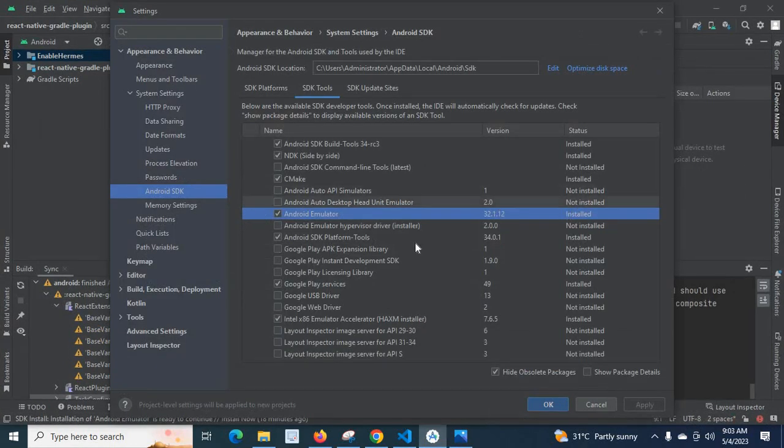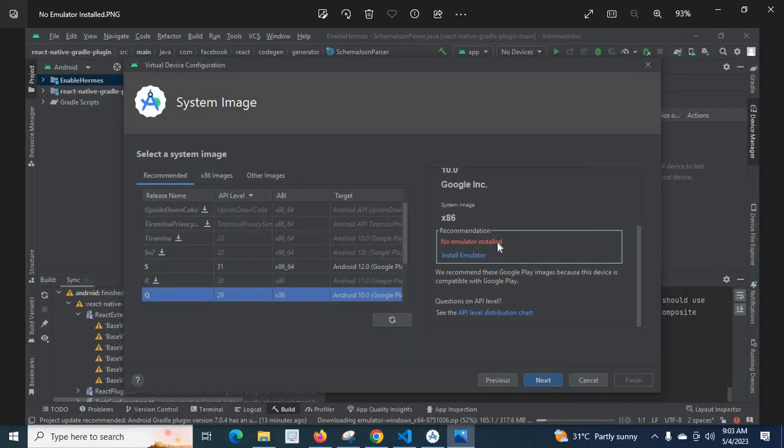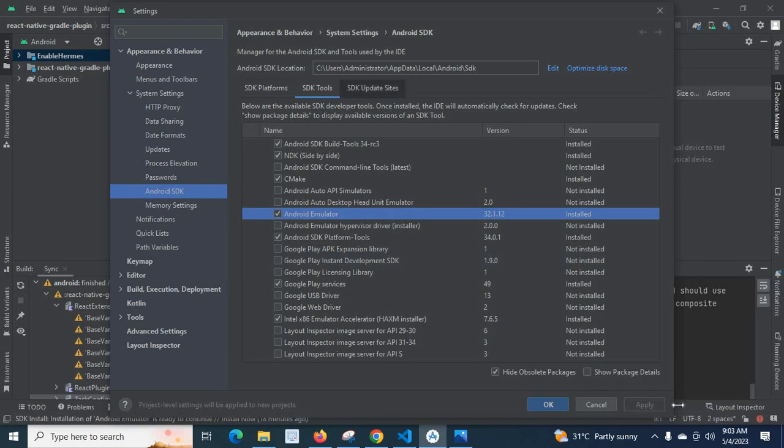What I did is I first uninstalled and deleted this Android Emulator from SDK tools, and again I reopened this SDK Manager and installed Android Emulator again. Then I clicked OK and tried to create my virtual device emulator. This error doesn't show anymore, that means the no emulator installed error has gone.